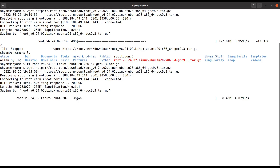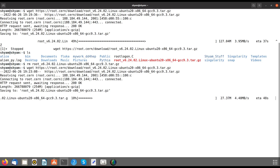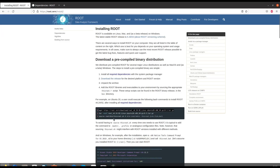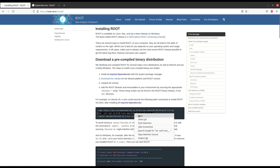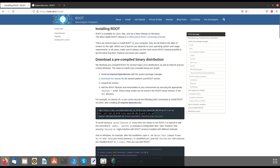You can see it's downloading. Then in the next step you untar it using the untar command, and then you simply source it, which allows you to access ROOT.